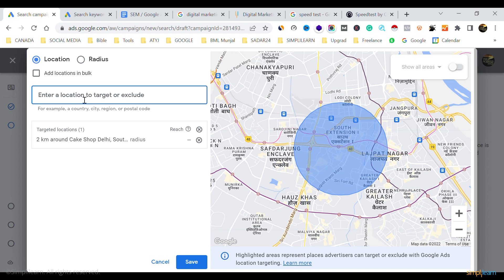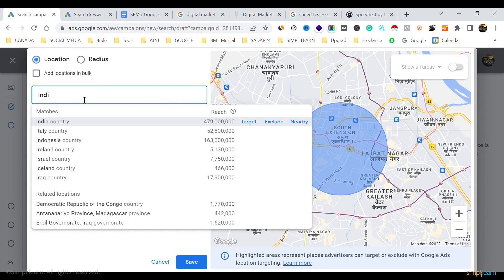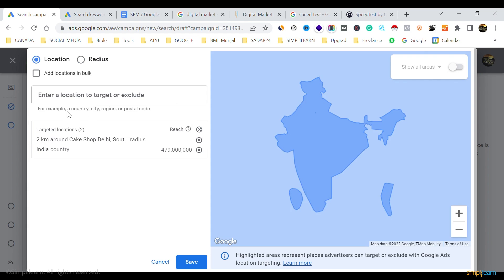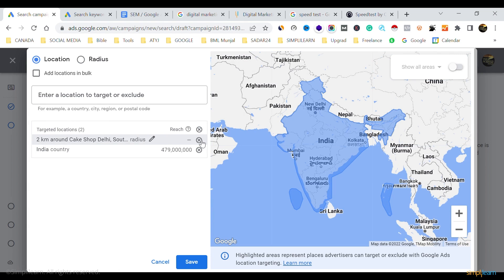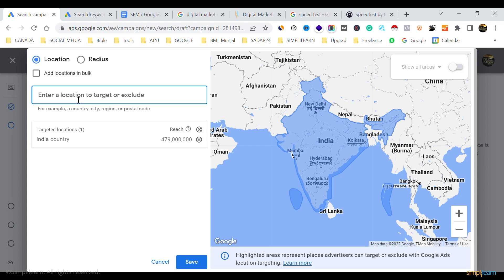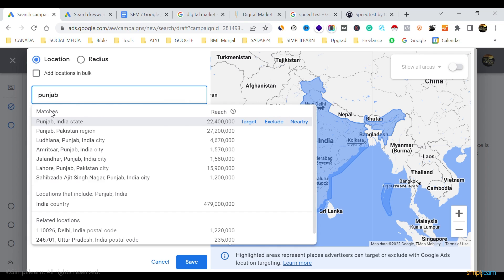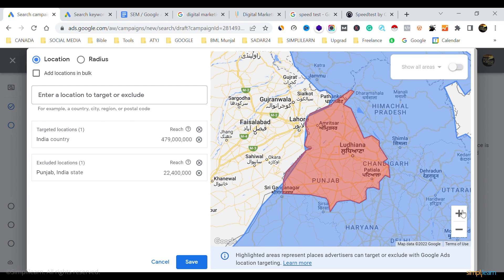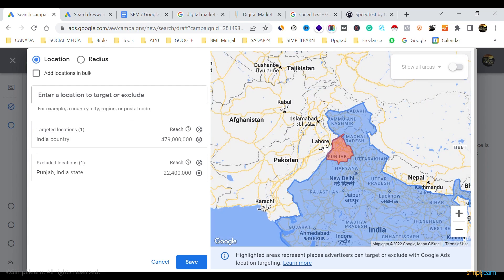You can also exclude locations — for example, if you're delivering across all of India but not in Punjab, you can add Punjab as an exclusion. Your ad would then show in all Indian states and cities except Punjab. This gives you precise control over where your ad is visible.